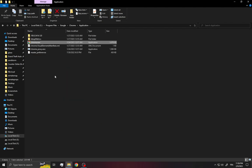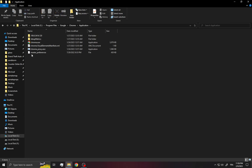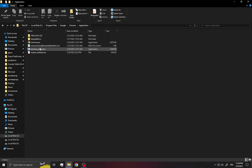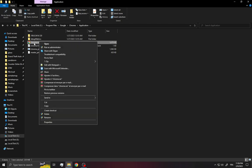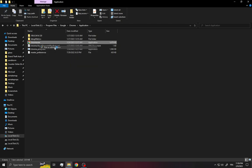On this page, make sure that the 'master_preferences' file is here, and also 'chrome_proxy.exe'. After that, right-click on Chrome.